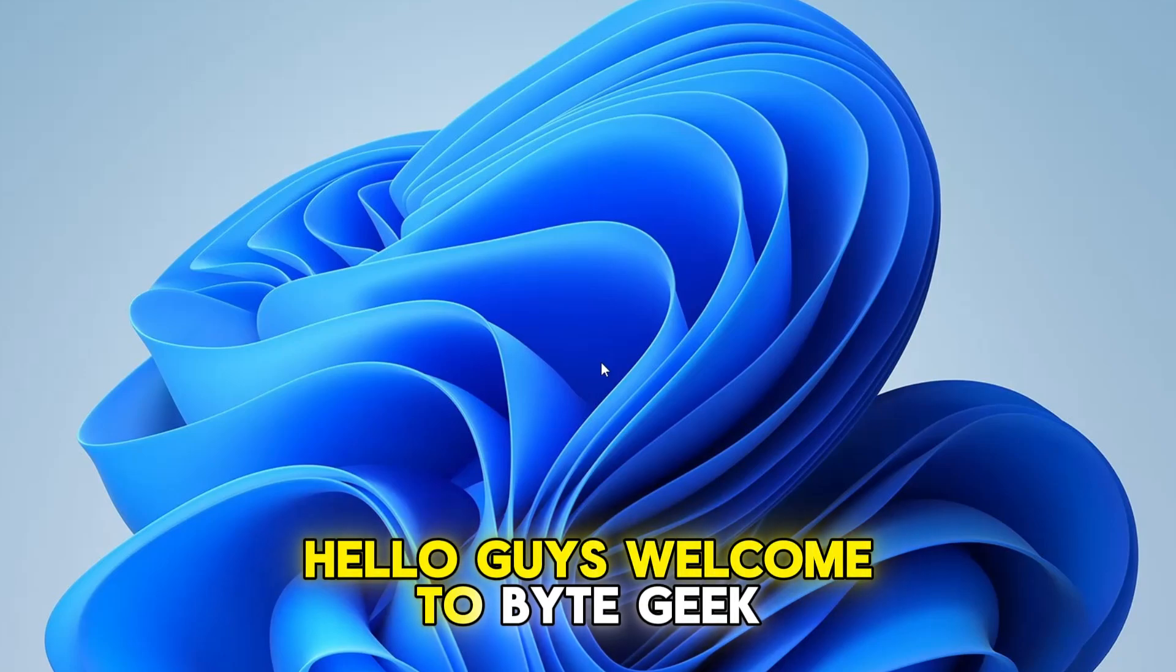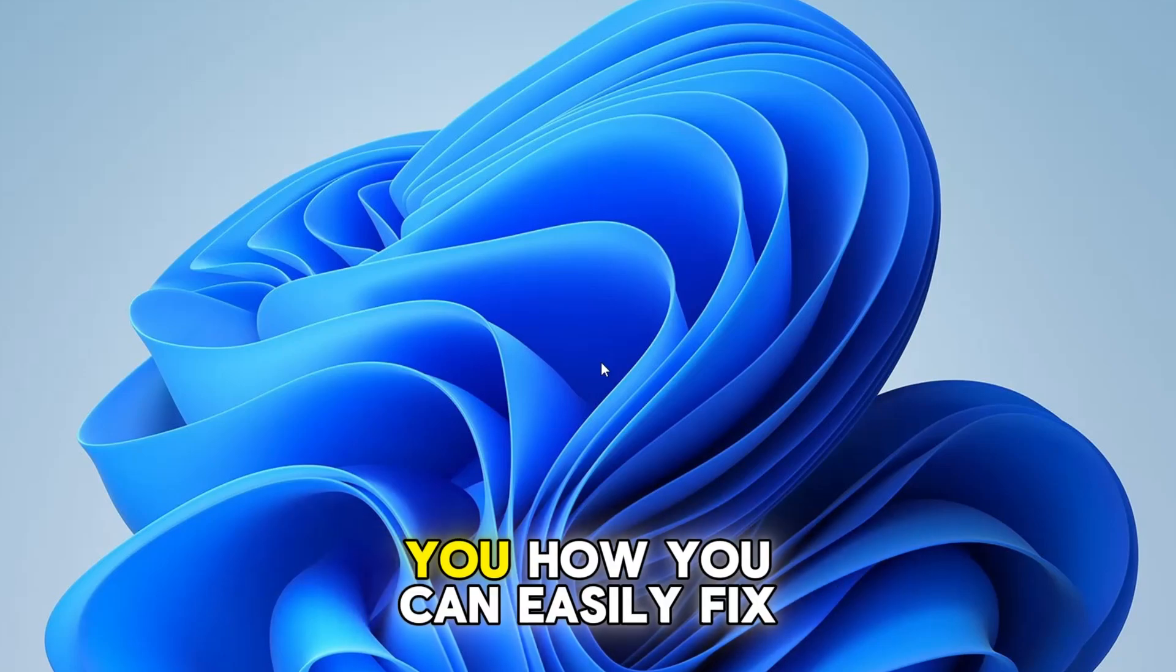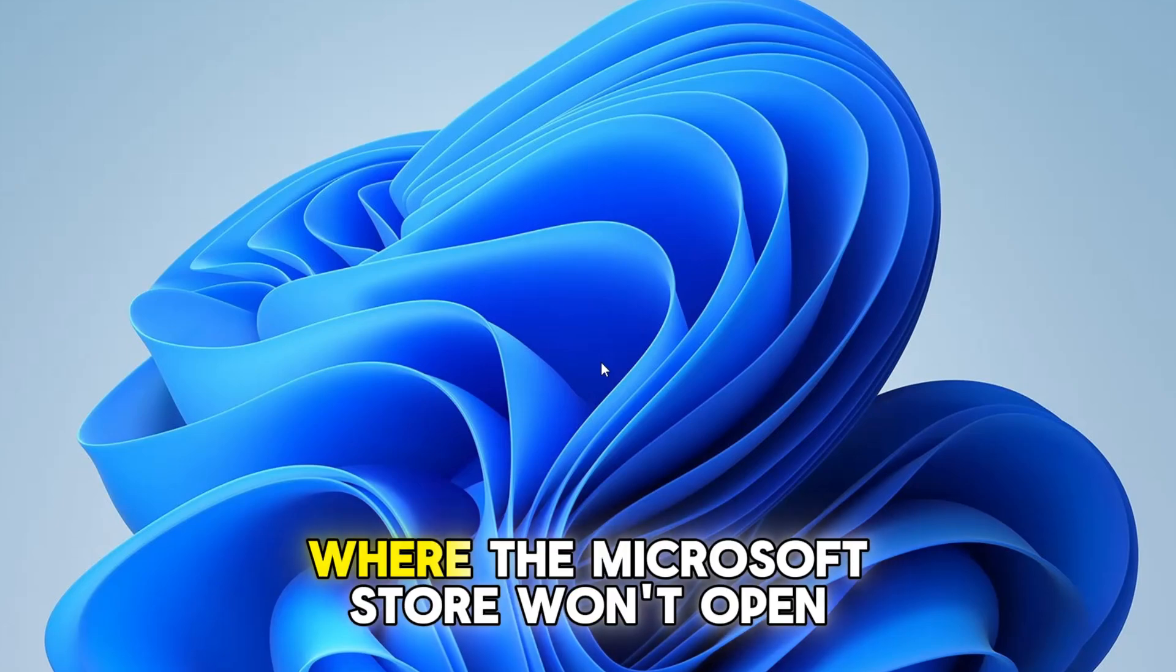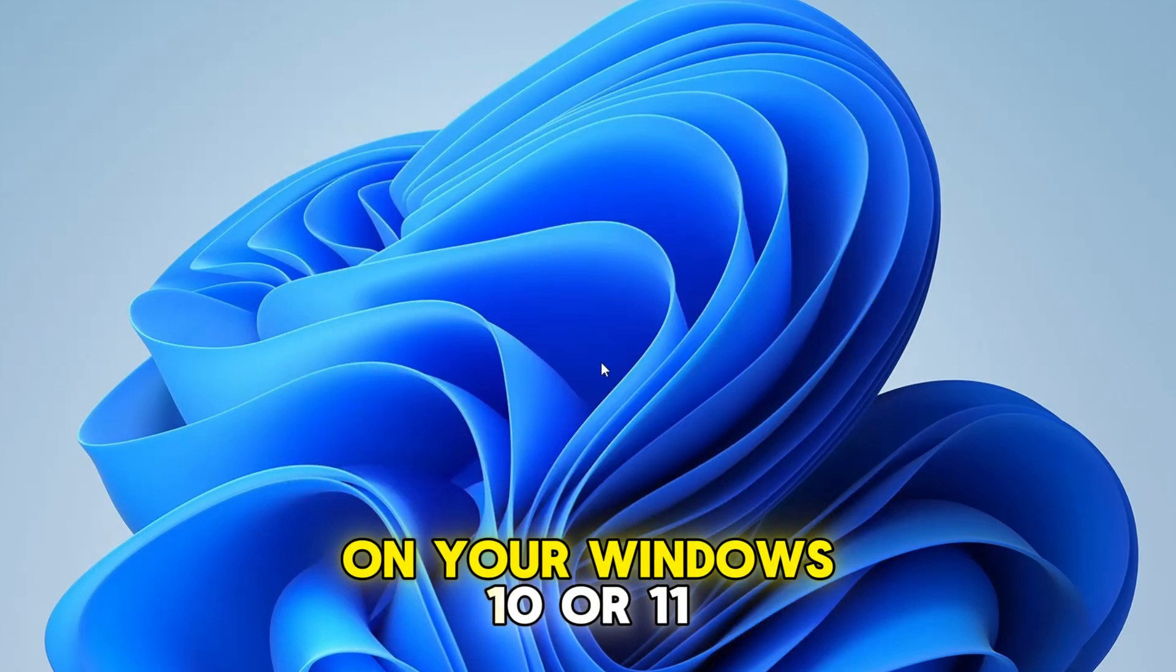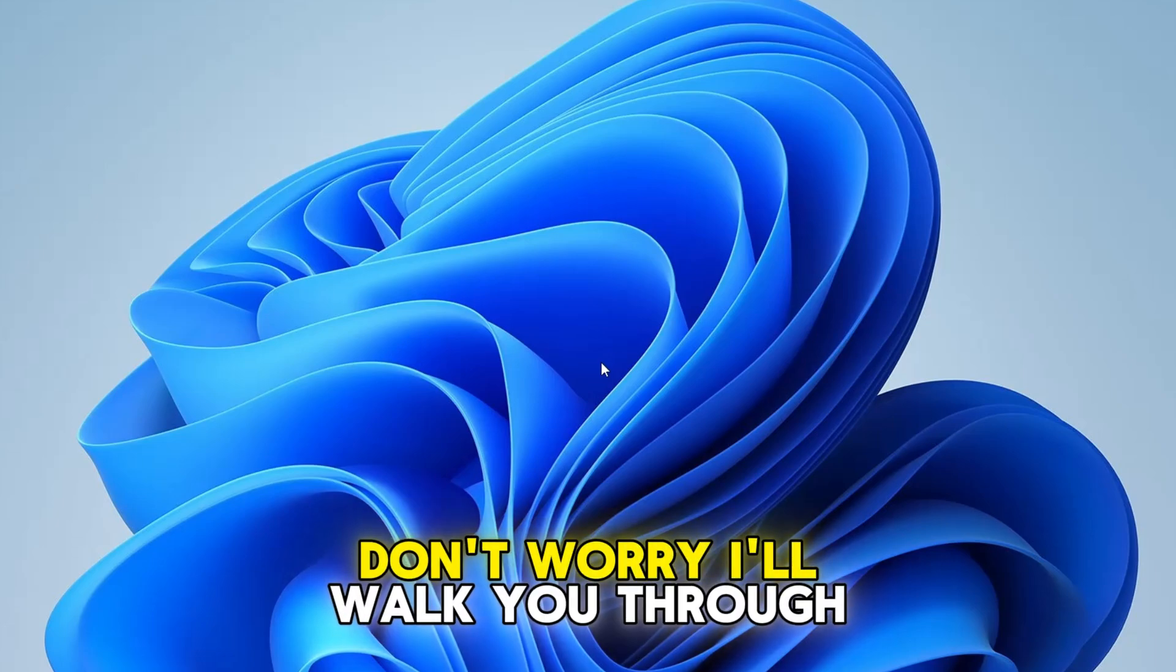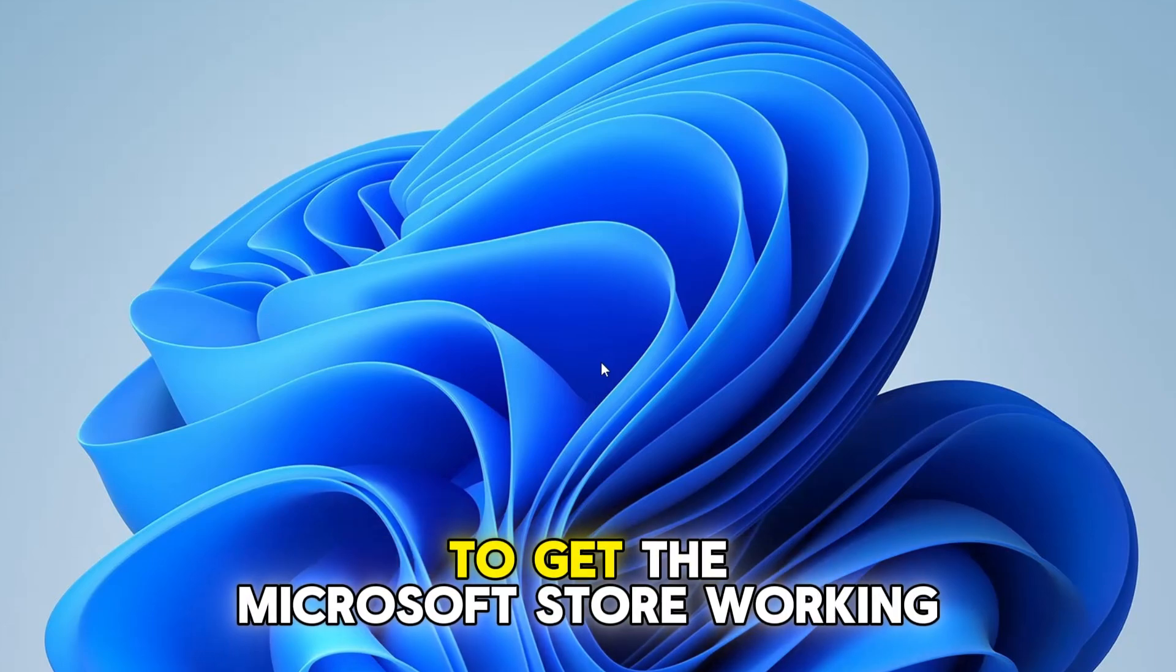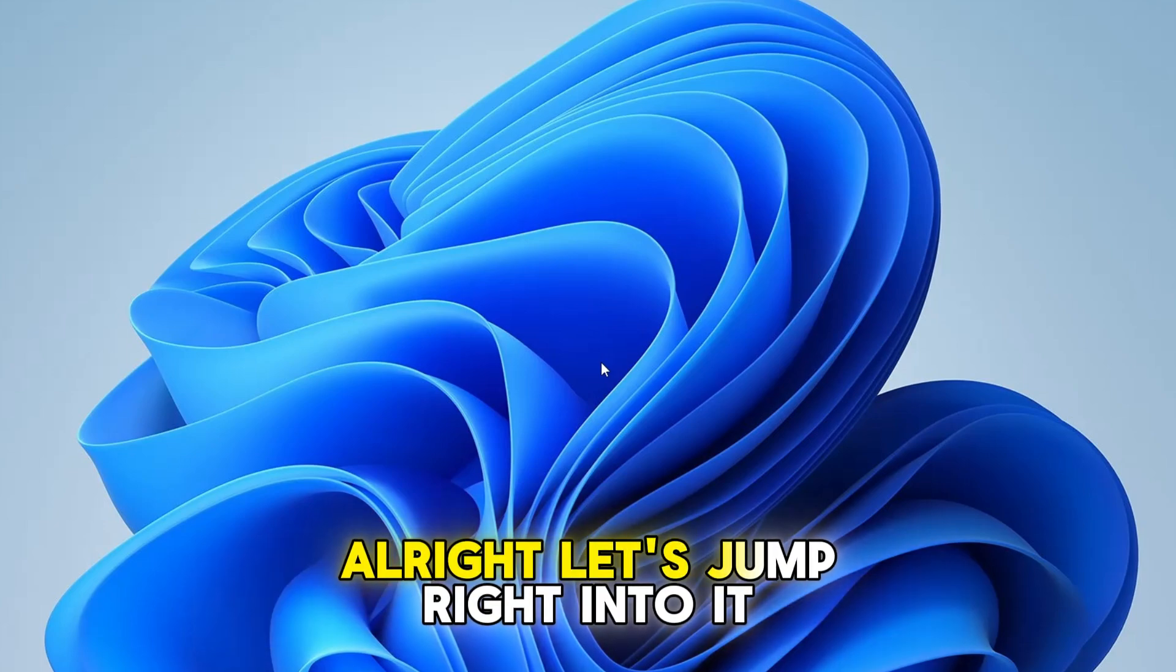Hello guys, welcome to Byte Geek. In today's video, I'm going to show you how you can easily fix the issue where the Microsoft Store won't open on your Windows 10 or 11 computer. Don't worry, I'll walk you through three simple and effective solutions to get the Microsoft Store working again. Alright, let's jump right into it.